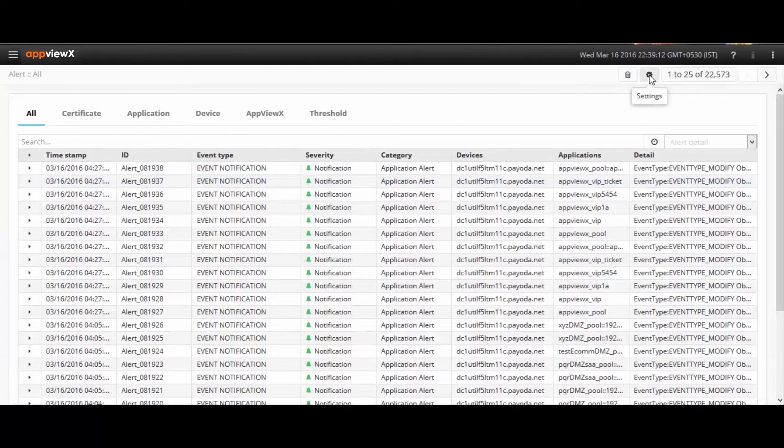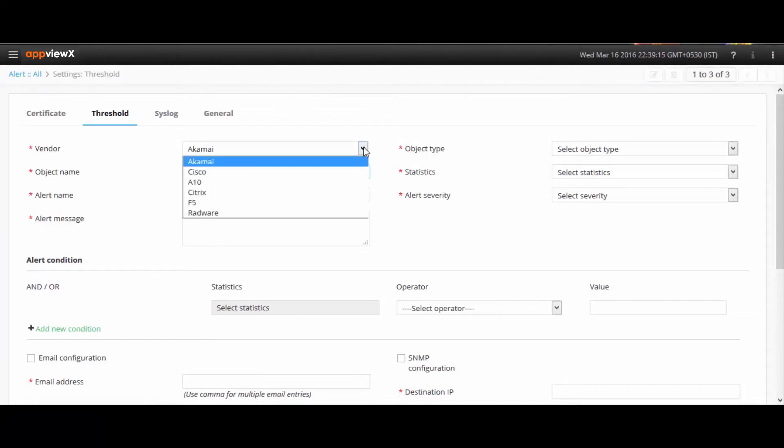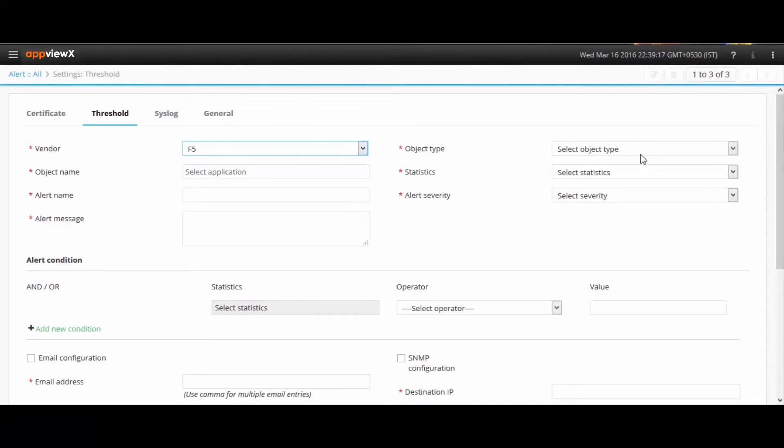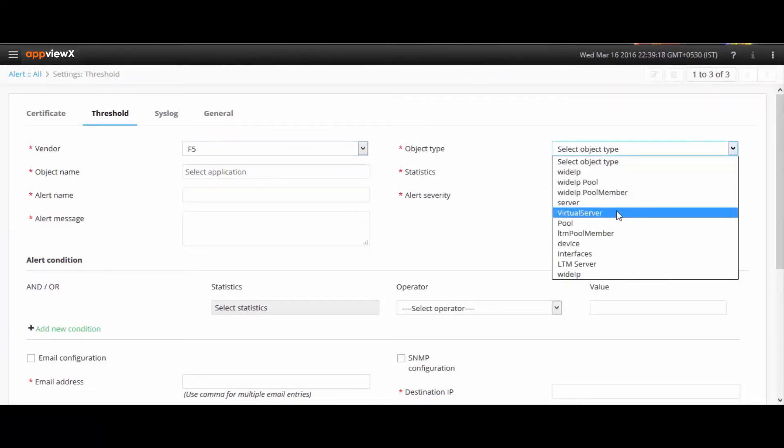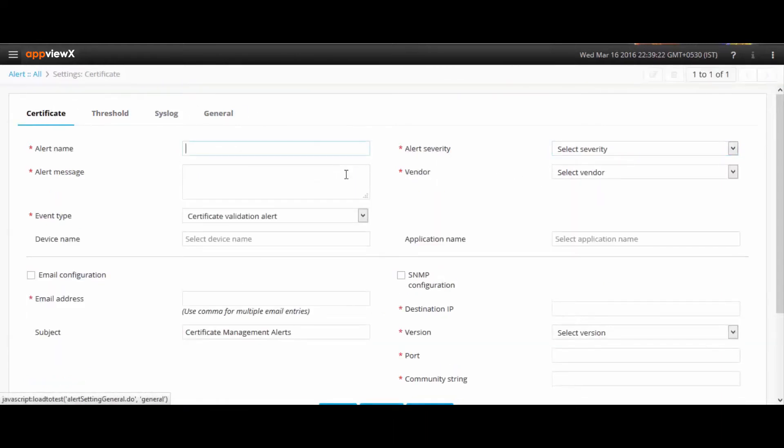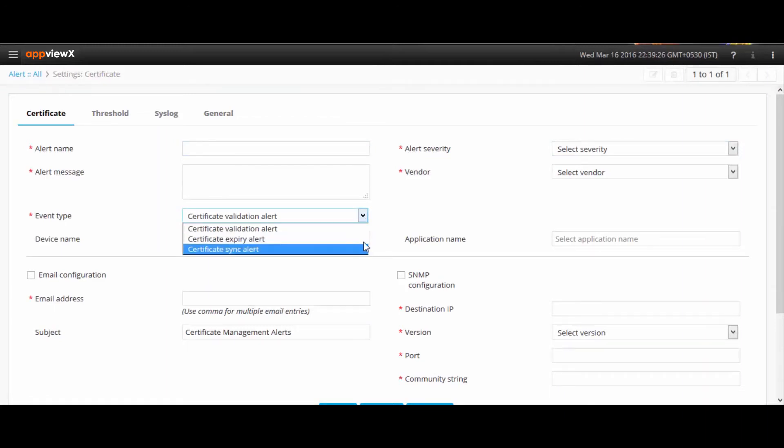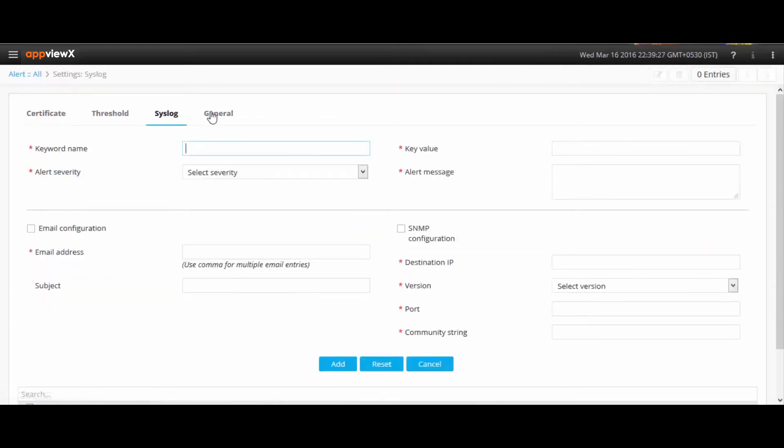Regarding alerting capabilities, a threshold or threshold breach alert can be sent if an application is above or below a certain value. Syslogs or device level logs are also tracked, based on which emails or SNMP traps are sent out to users. This is important because you need to be aware of how your application is performing.